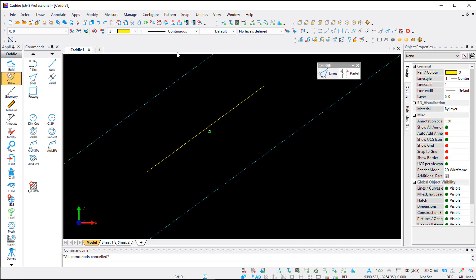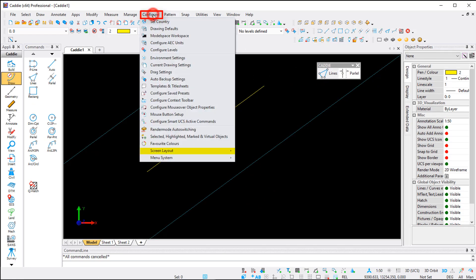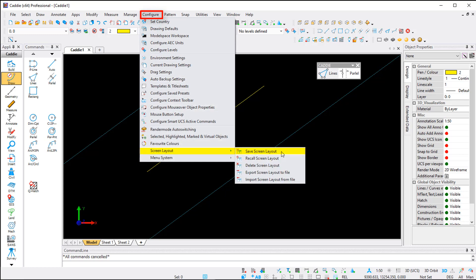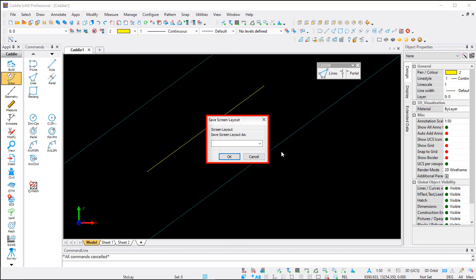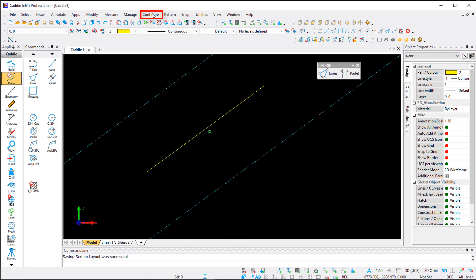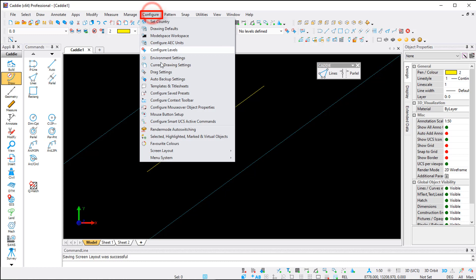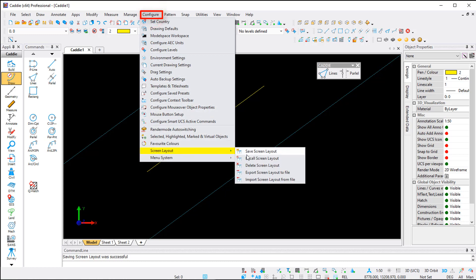Now you can see your custom toolbar — you can dock it or leave it floating. To save it, go to the Configure option, then Screen Layout, and select Save Screen Layout. Give it a name and click OK. For backup purposes or to share with someone else, you can export the screen layout to a file. On another PC, you can then use Import Screen Layout from File to restore it.